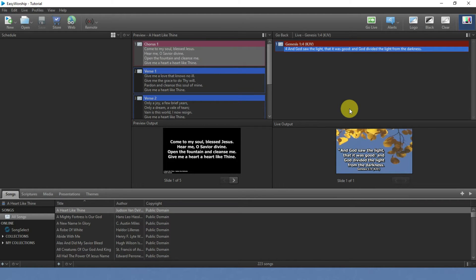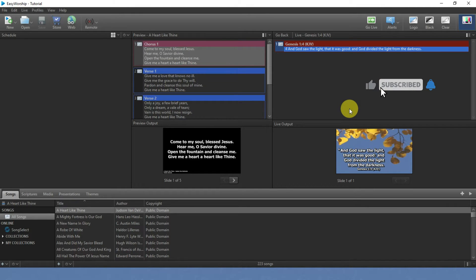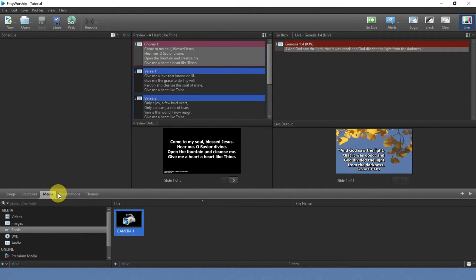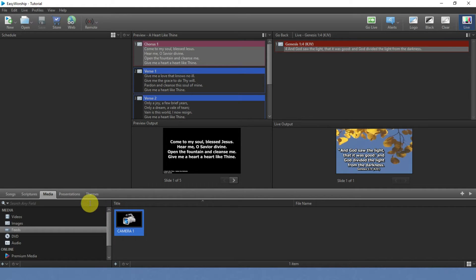Good day, welcome to J4PC. In this video we'll be talking about how to create a lower third theme for your scripture and how you can use it along with your camera. First of all, you need to set your camera in EasyWorship. If you have not done this, you can check our previous video on how to import your camera into EasyWorship.